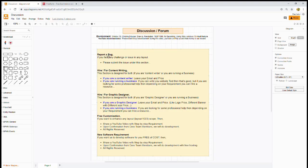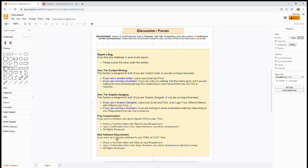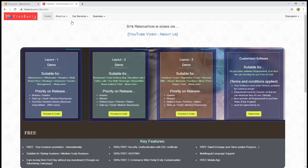Welcome! In this video, we will discuss all our forums, including report a bug, content writing, graphic designer, free customization, and software requirements.